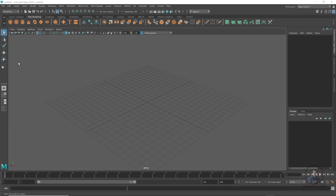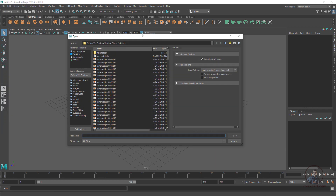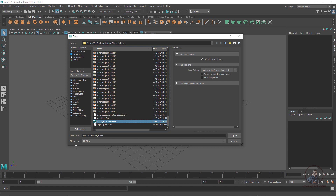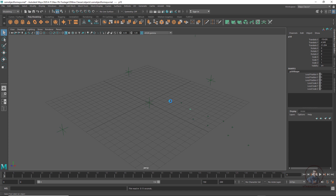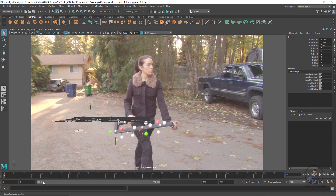In Maya, open the script file generated from 3D Equalizer. Click File, Open Scene, and select your script file. In the folder you will find the script generated from 3D Equalizer. If it doesn't display, set Files of Type to All Files, then select and click Open. Now all camera tracking data is imported — camera points and object points.